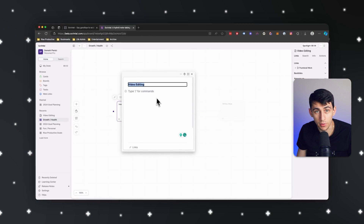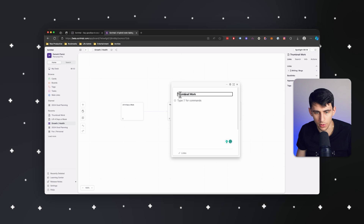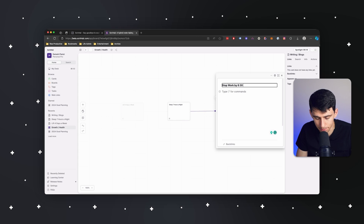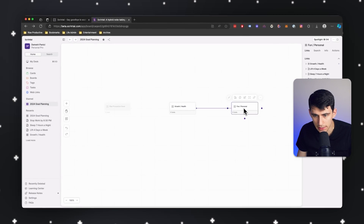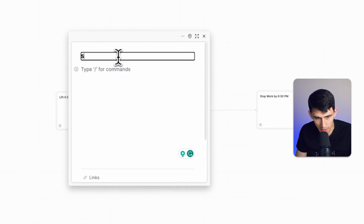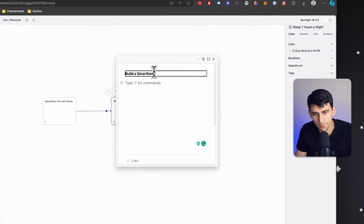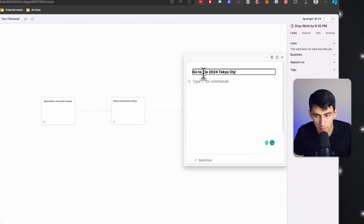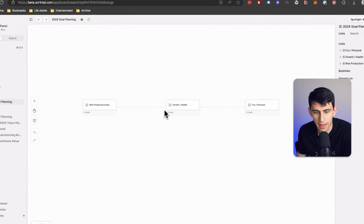I don't want to do video editing from a growth or health standpoint. Instead, for health goals: I'd like to lift four days a week, I'd like to sleep seven hours a night, and I'd like to stop work by 6:30 p.m. One of the main issues I have as a business owner is I just don't stop working — so that's on the list. Then for my personal goals, I can go back by pressing the arrow. I'm going to spend more time with friends, I'd like to build a smart home setup, and I'd like to go to the 2024 Tokyo Olympic trials.